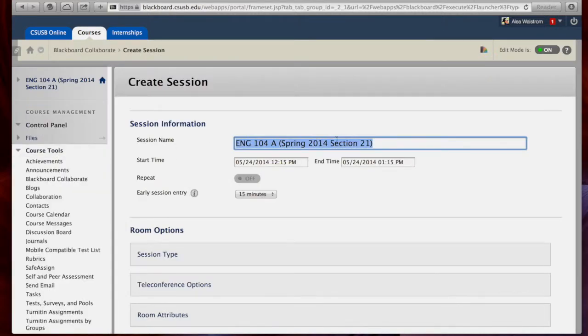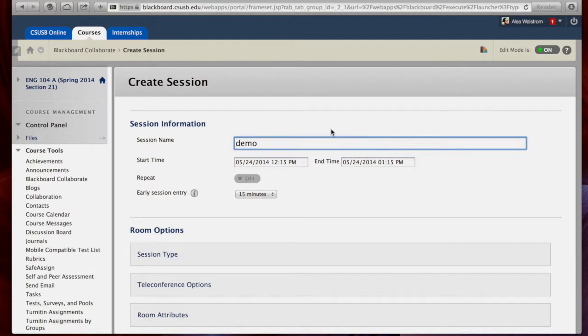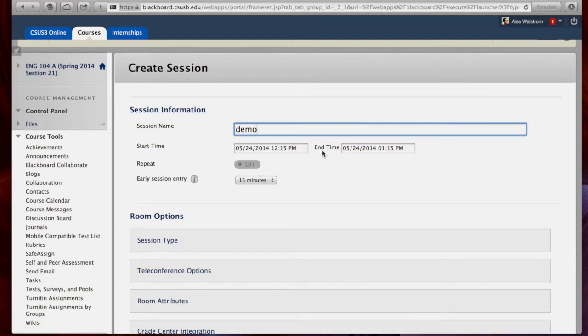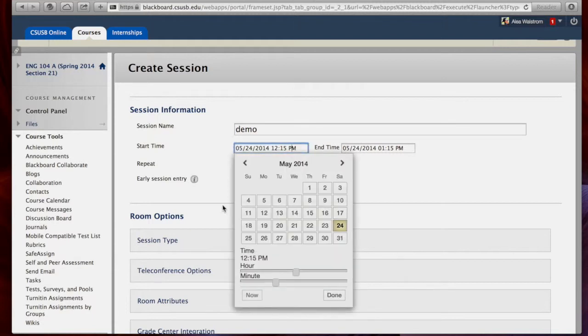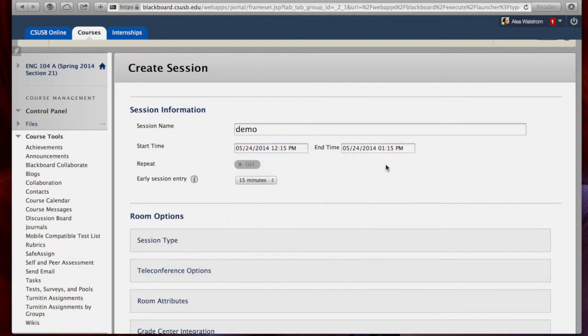By default the session name will be the course, but we can change that to anything we'd like. You can select the start and end times to be any time in the future or for however long you'd like.